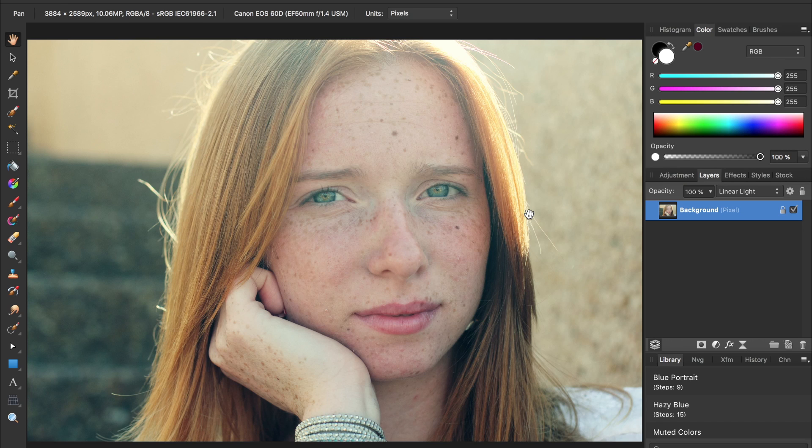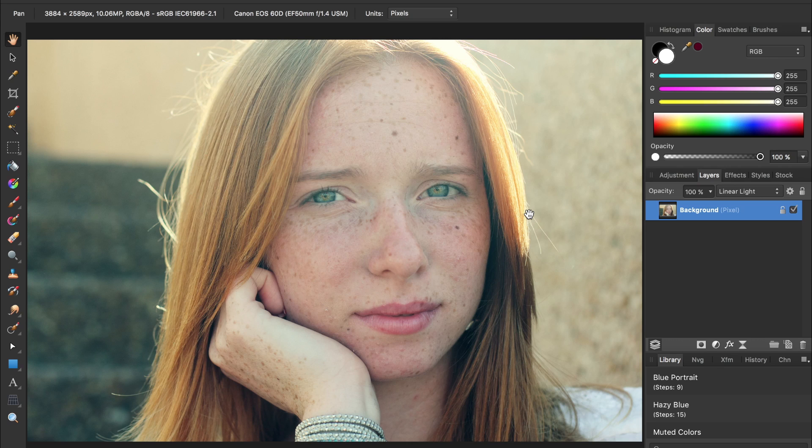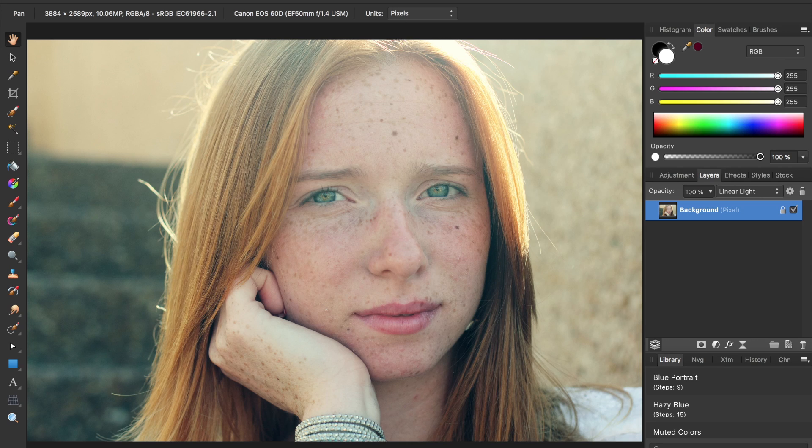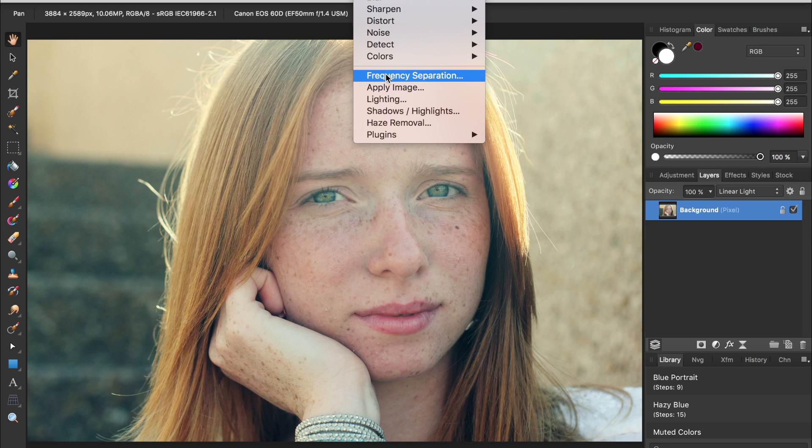Affinity also has a lot of smaller but nice features that Photoshop lacks. These aren't crucial features, but are certainly nice to have. For example, Affinity makes frequency separation a breeze. All you need to do is come up to the filters menu and then select frequency separation.